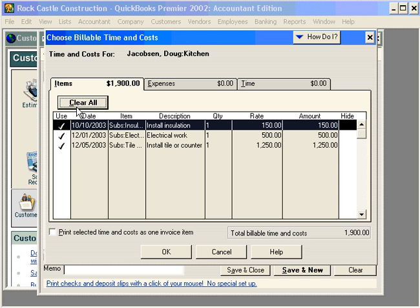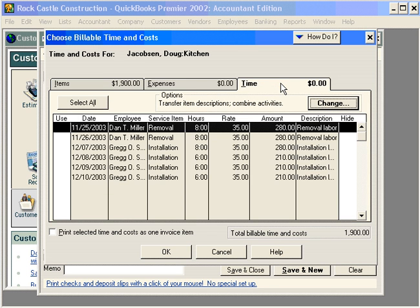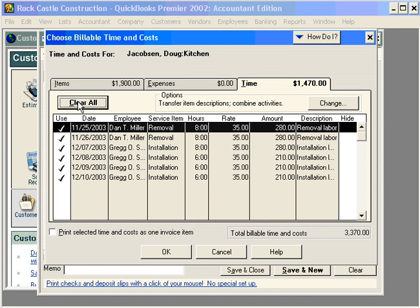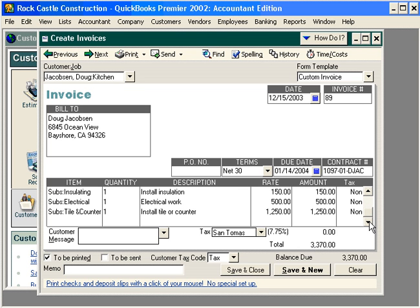Here are the items that have been charged to this job. Let's choose Select All and QuickBooks marks off each one of these. We don't have any expenses related to this job. Over here is our time — once again let's choose Select All. Now let's click OK and scroll through this invoice. You can see we have a total invoice of $3,370.